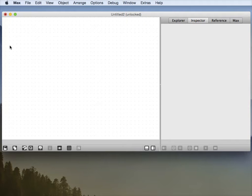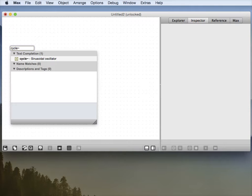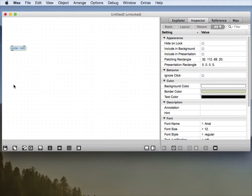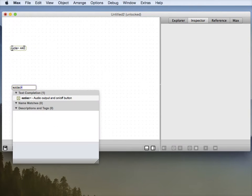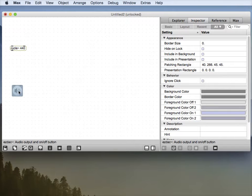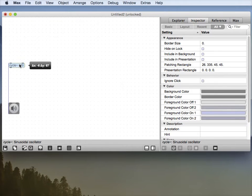So of course you'll be using cycle objects, and we'll have an EZDAC. But we're going to have eight of these.